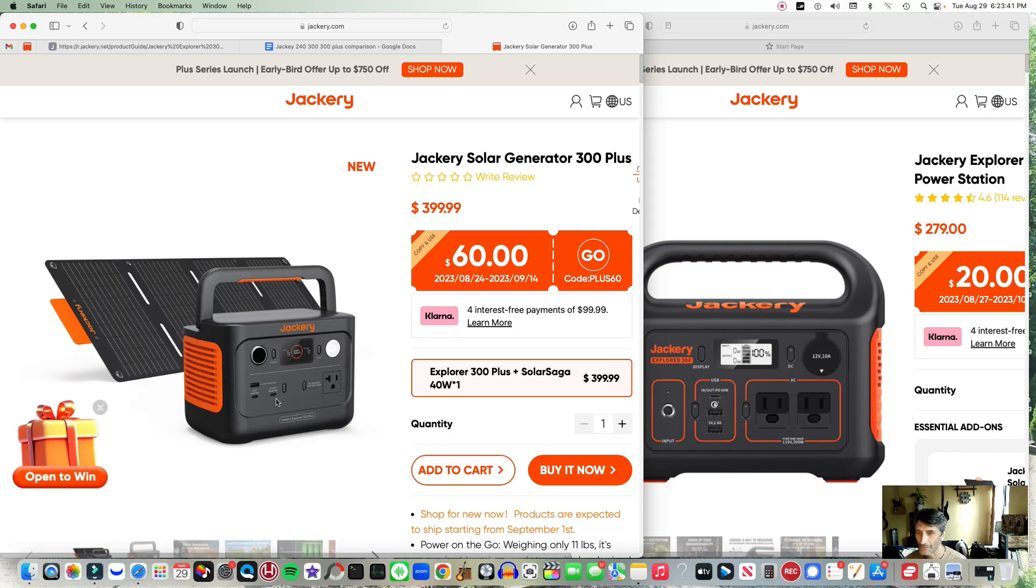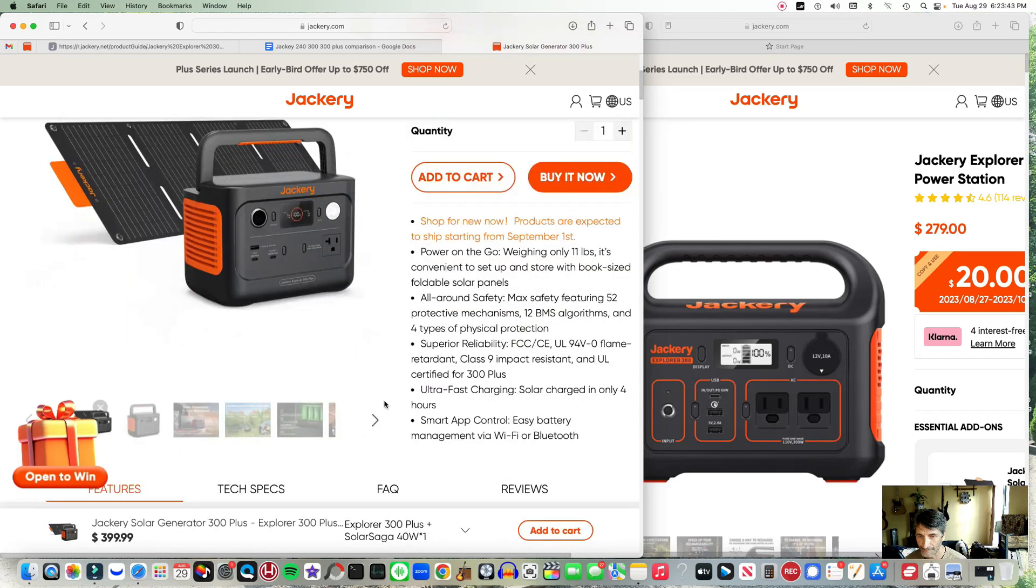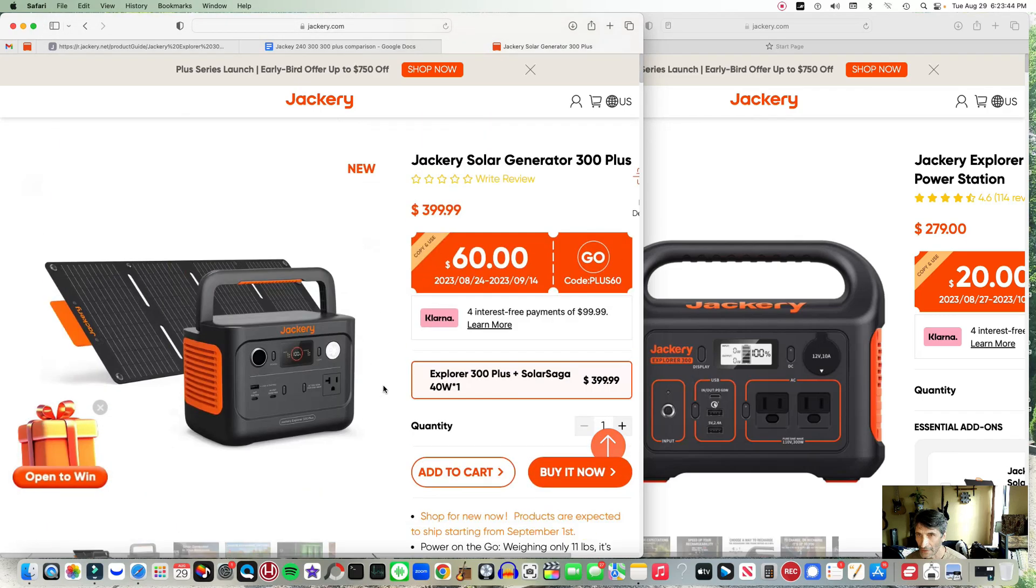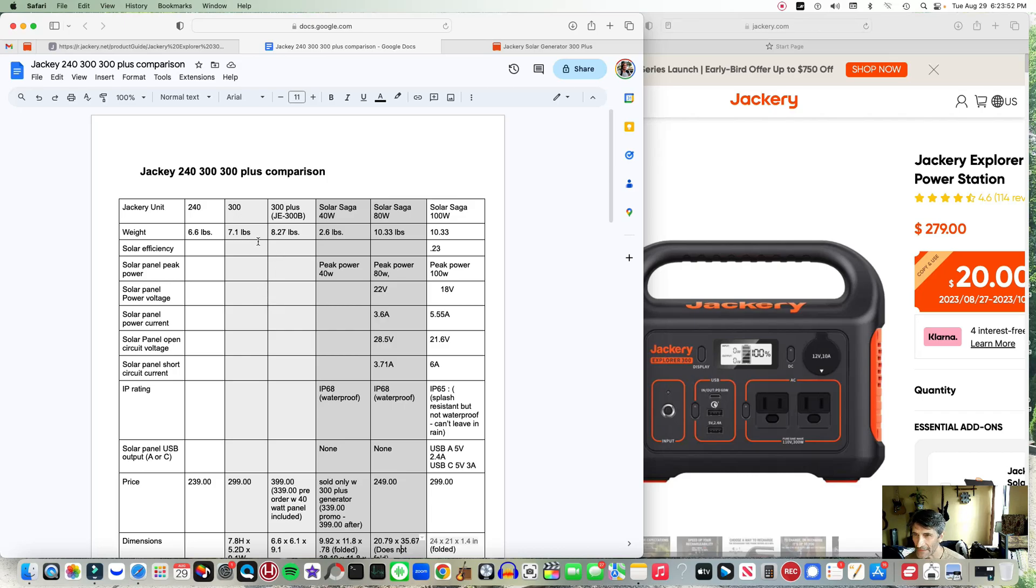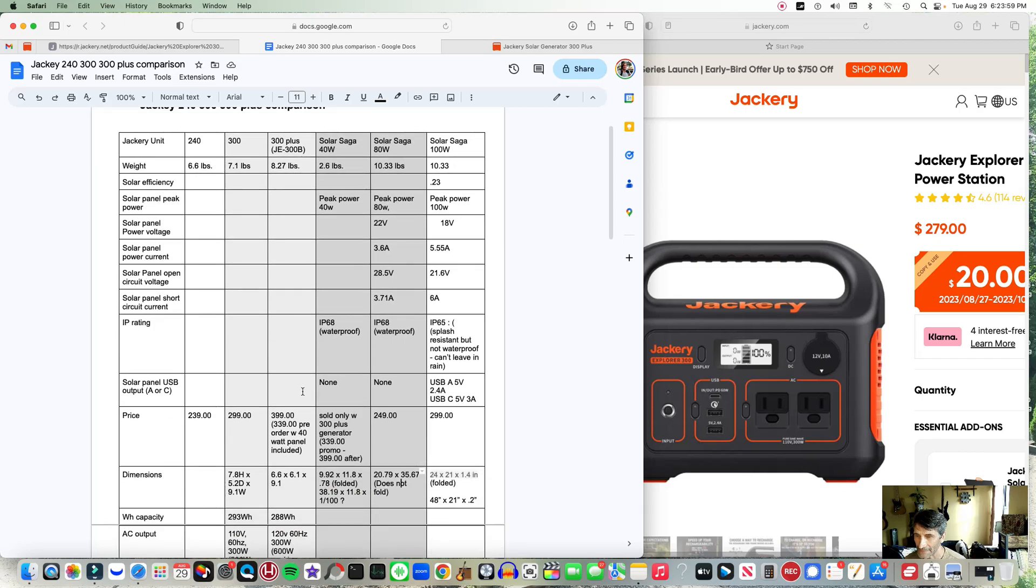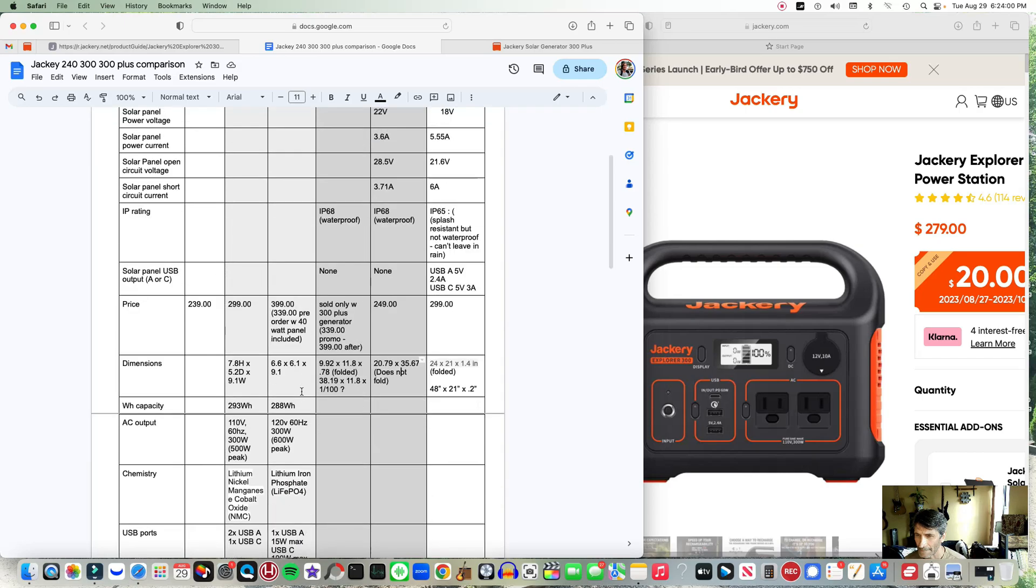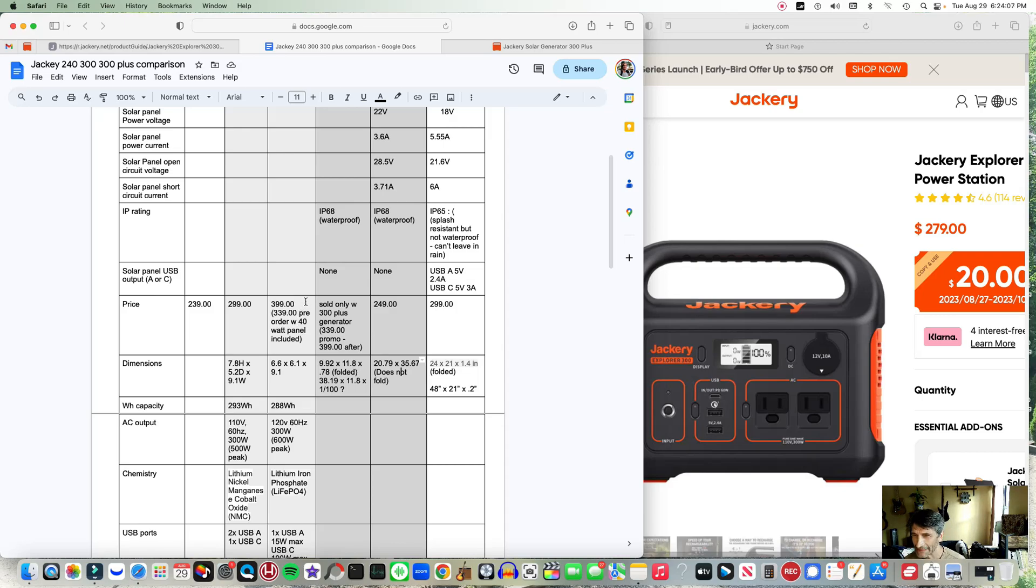Let's take a quick look at the generators first. Weight-wise, the 300 Plus is a wee bit heavier at 8.27 pounds compared to 7.1. Right now the 300 regular is selling for about $300. It's $399 minus the 60 bucks, is $339, includes a 40 watt solar panel. I have a link below for that if you want to take a look.